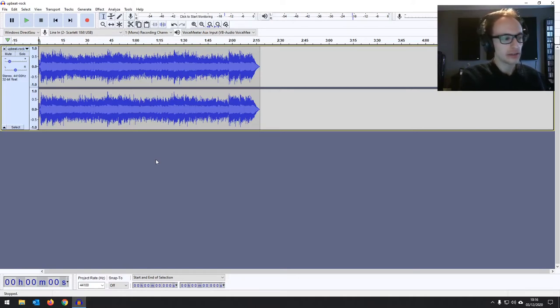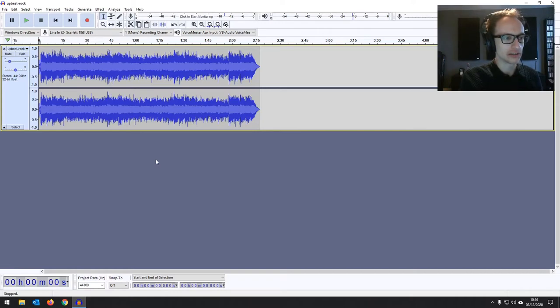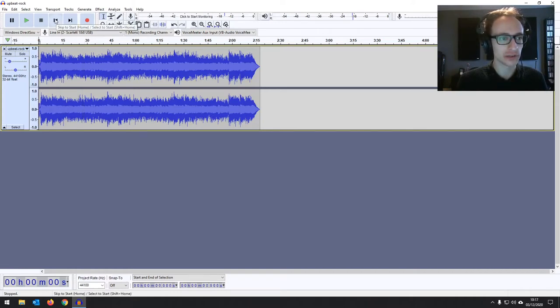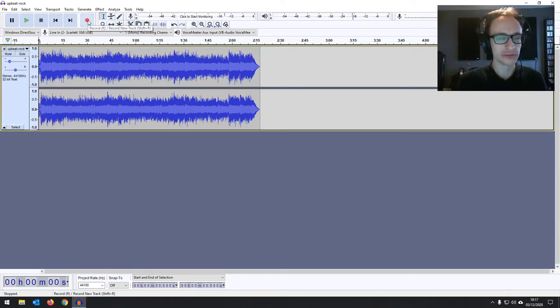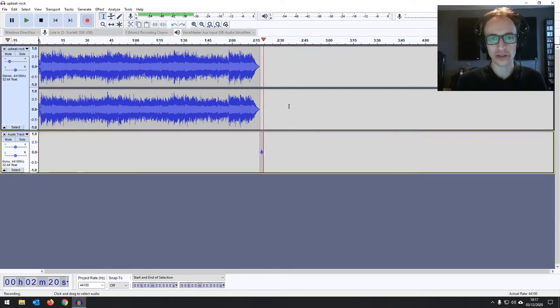But for now, let's just record a bit of dialogue. So you might think if you go right to the beginning with the transport bar, hit record, and you can just record straight over it. But by default, it's going to start recording at the end of the track.